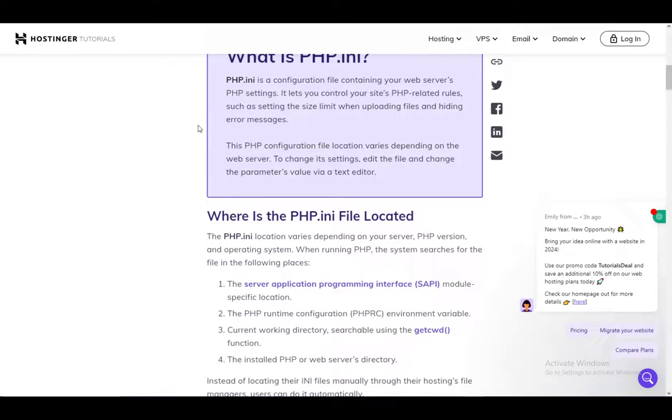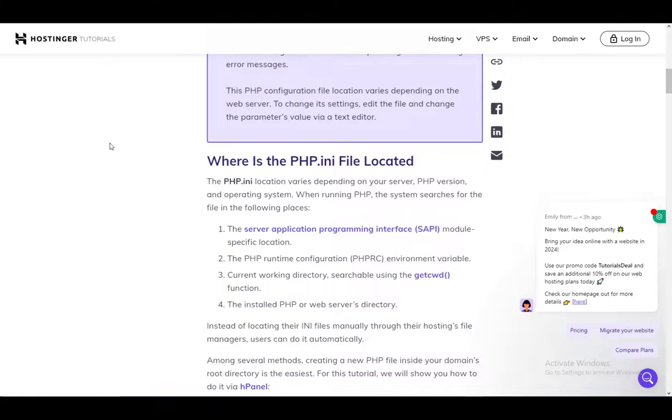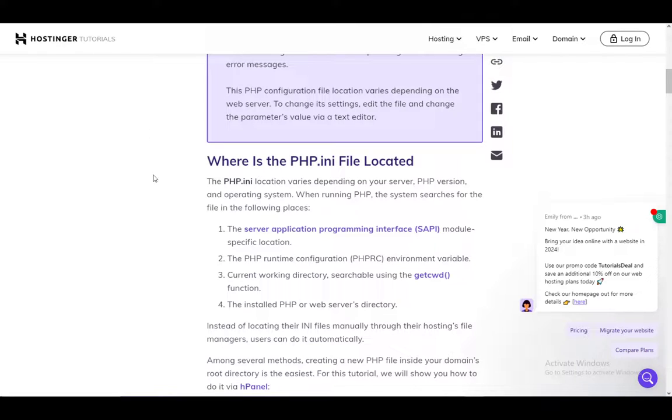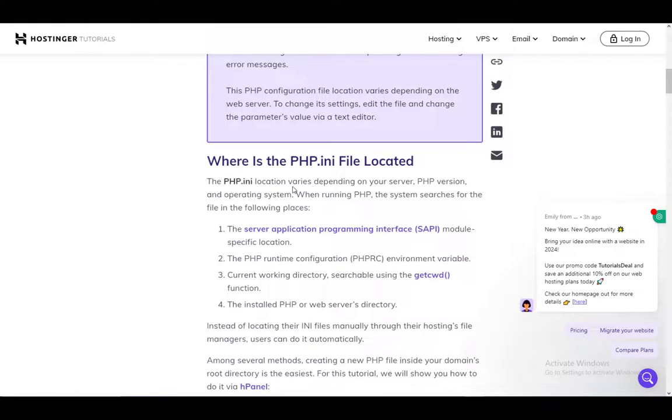The PHP configuration file location varies depending on the web server, so this is where it's located for Hostinger. The PHP file can vary depending on the server, PHP version and operating system.